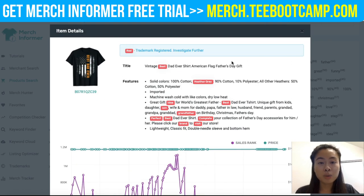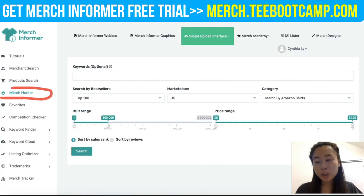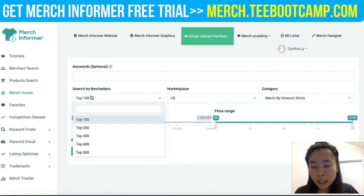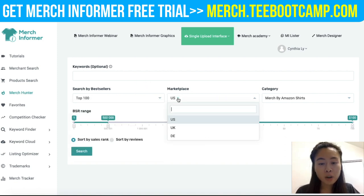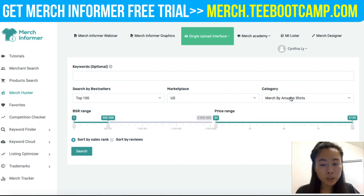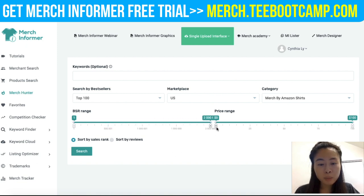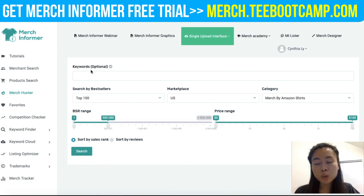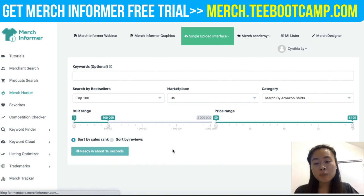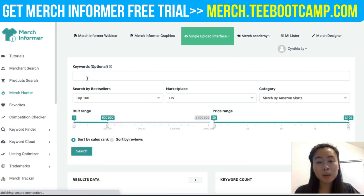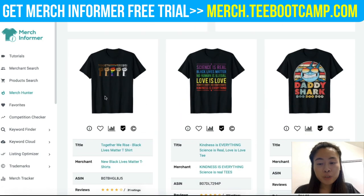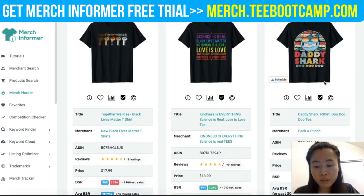The next tool is called Merch Hunter, and I really like this one. You can search by top seller — top 100, top 400, top 500, whatever you want — then select your marketplace, location, and category. You can adjust everything based on BSR. You can also enter a niche keyword optionally, or leave it blank to see the top sellers on Amazon overall.